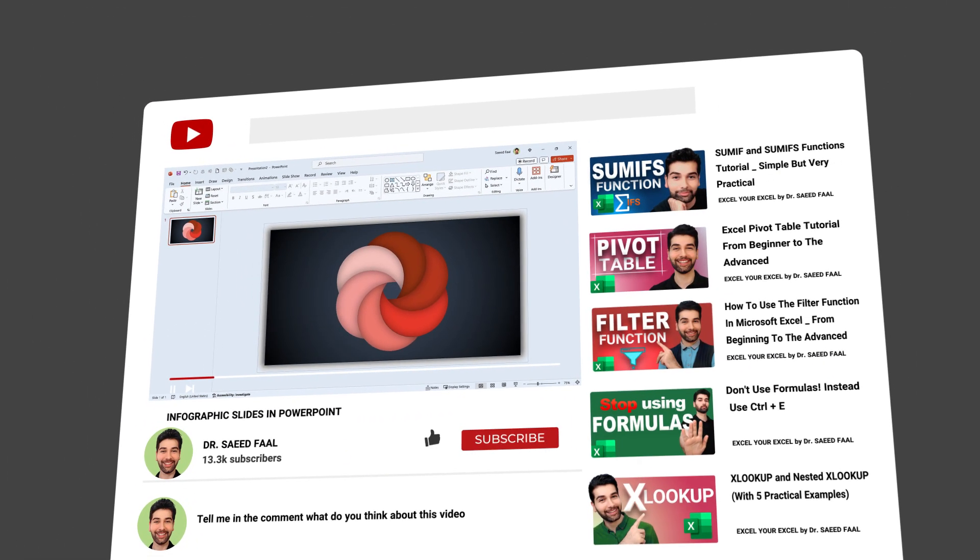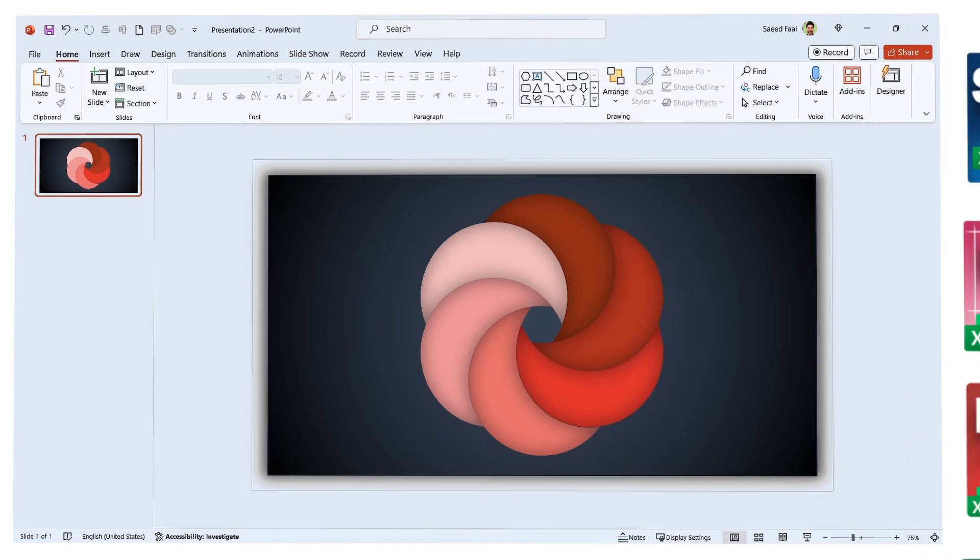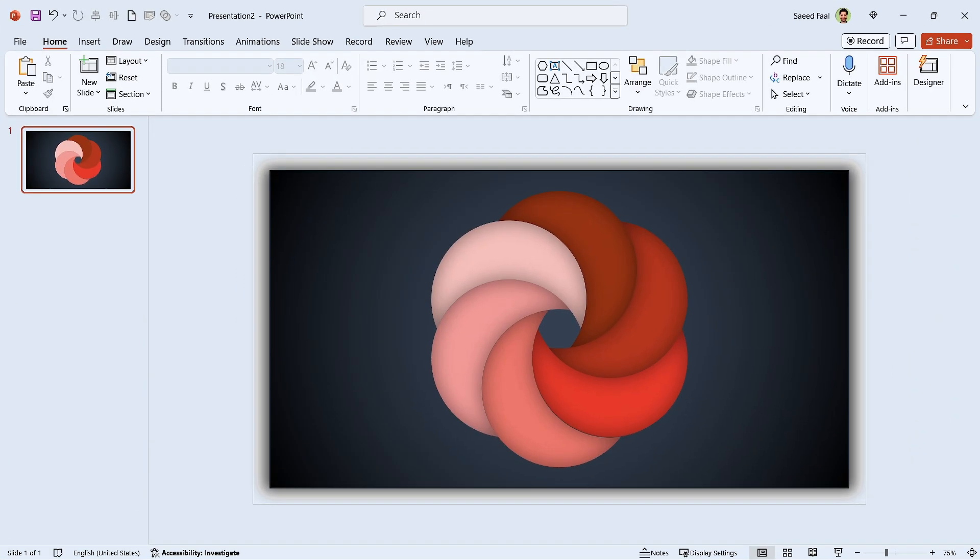If you liked this video so far, please like and subscribe to the channel and ring the notification bell for additional upcoming videos. All right, let's get back to the video.